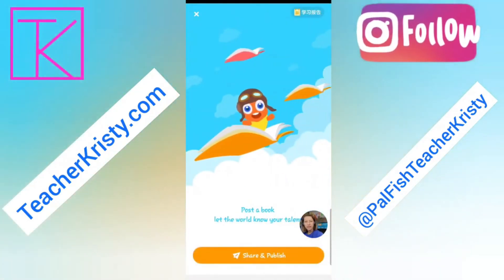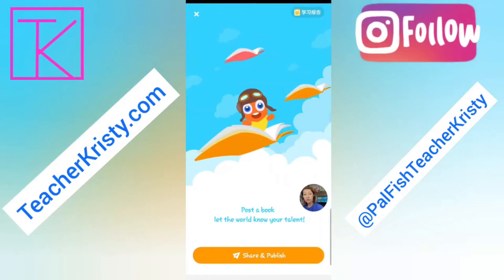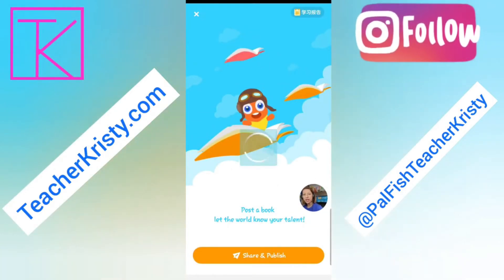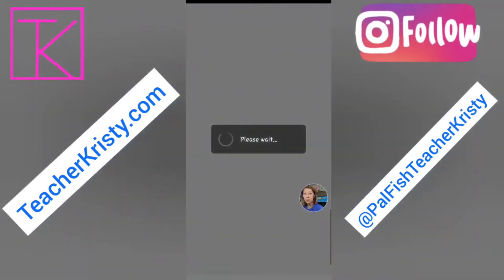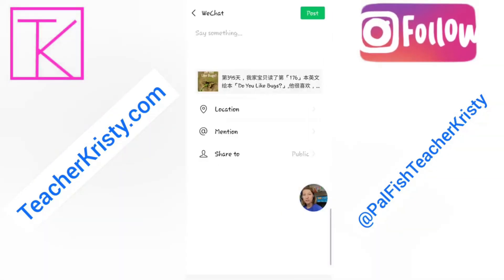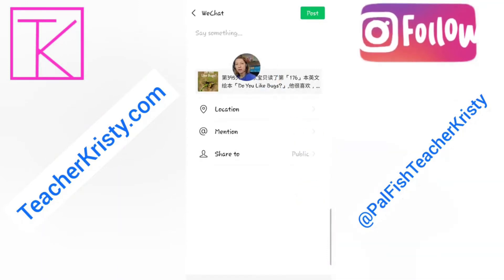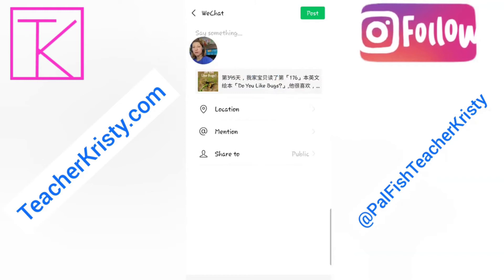Then we slide to the right and it will tell us that we can post it to WeChat if we want to, but we don't need to do that. So I'm just going to share and publish. This is the first time doing it on my phone, so it's going to ask to open WeChat. I don't want to post it here, so I would just click the back button to go out of it.